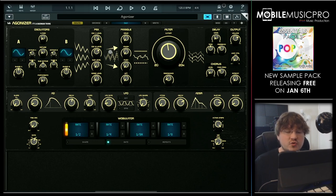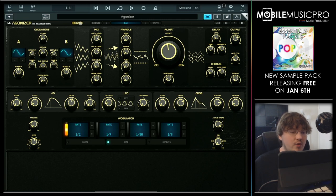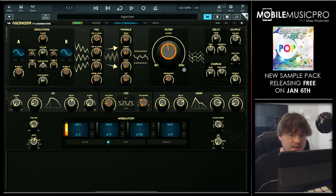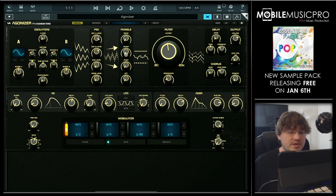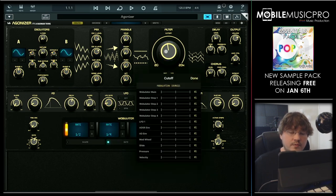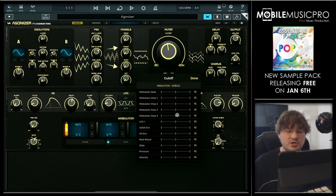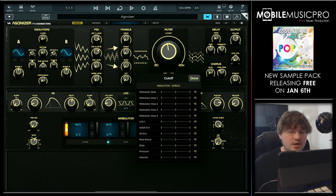In addition to that, Agonizer makes routing everything super easy. You can just tap on the route button and see all of the different objects that you can route to immediately, or you can just long tap on any one of these controls. We'll long tap on the filter, and then you'll immediately see the modulation sources pop up, easily allowing you to choose any one of these options right away. Then you can tap on Done to close that window.